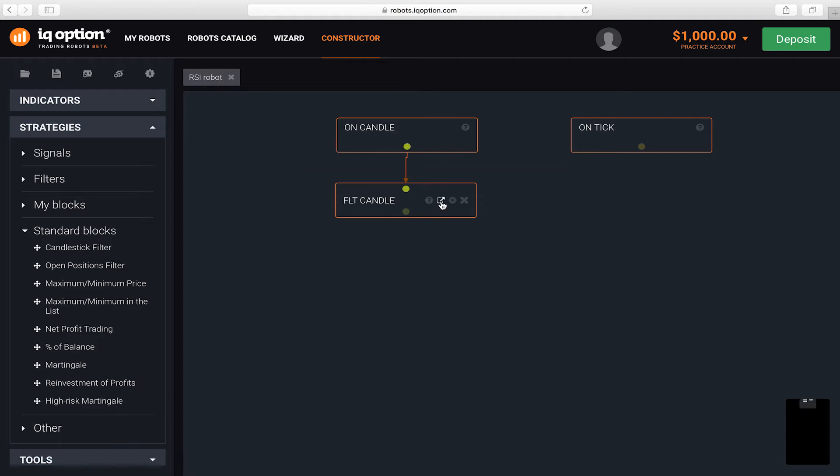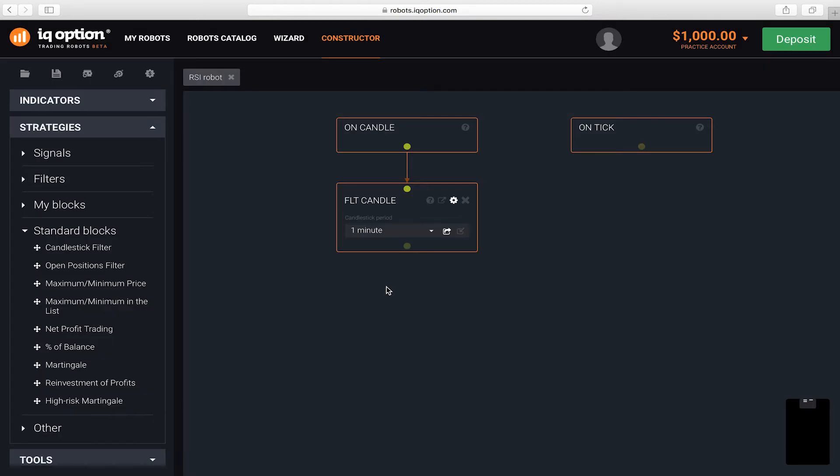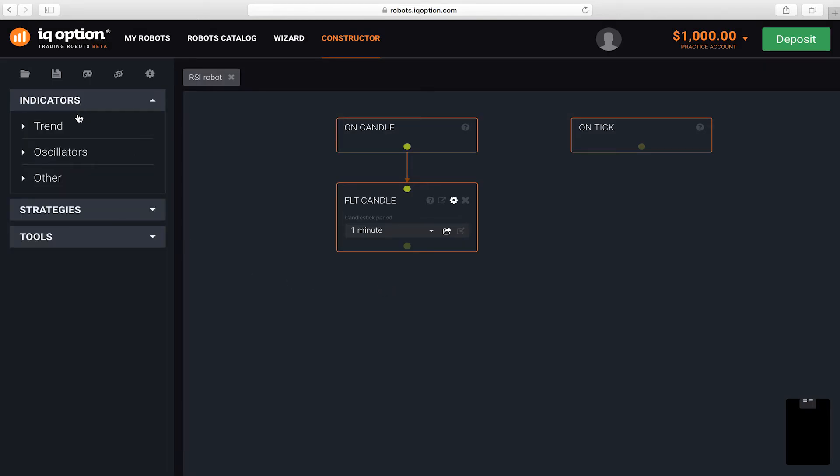Add it to the designer and set a connection between the blocks. In the settings, set the period to 1 minute and make this parameter global.